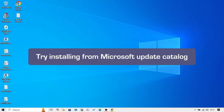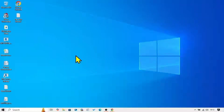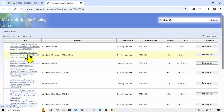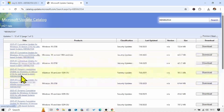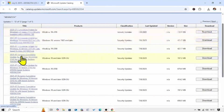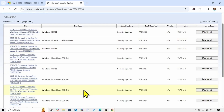The first method is to try installing the update from Microsoft Update Catalog. Go to the video description and click on the link to Microsoft Update Catalog. You will reach this page. Here are multiple files, and you will have to find the correct file for your system. For this, check the system type of your computer.